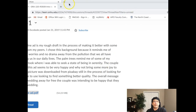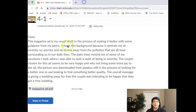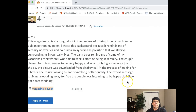Hey Joseph, how you doing? All right, so I'm reading through your writing. Good job describing your intent as a designer.